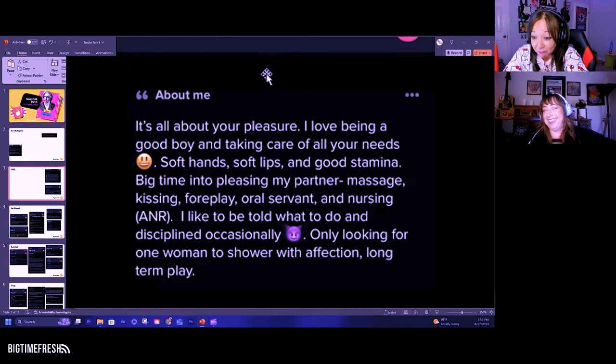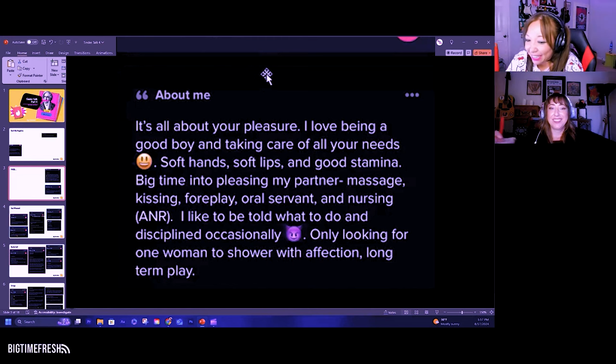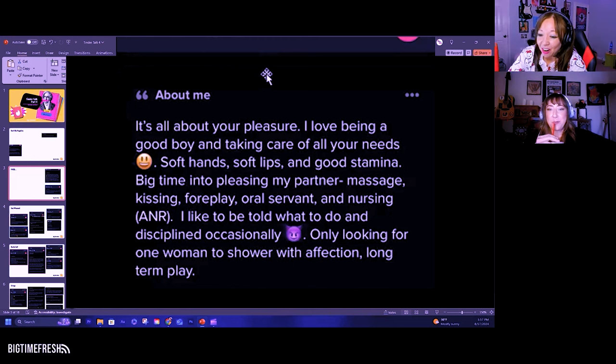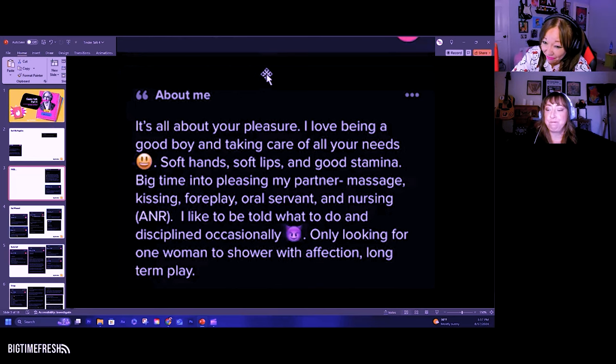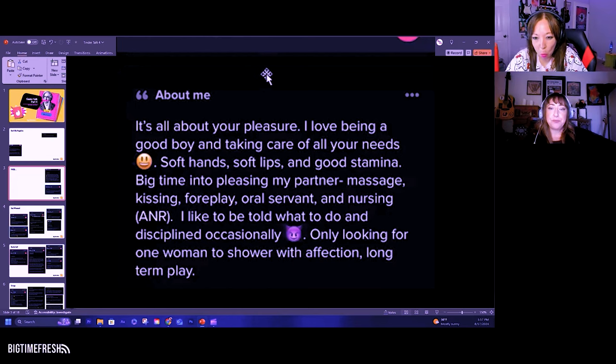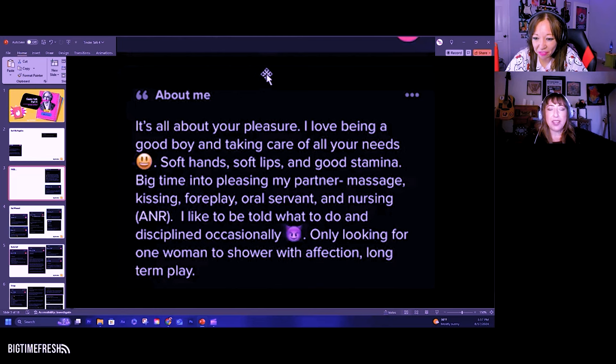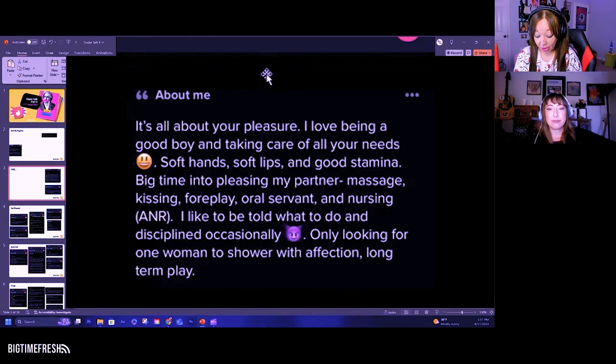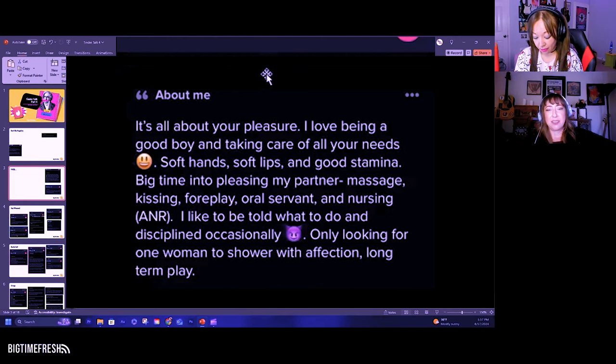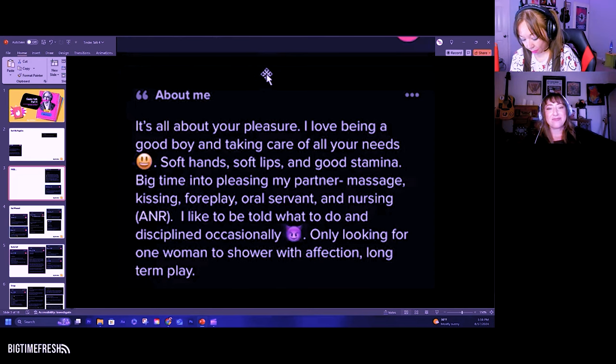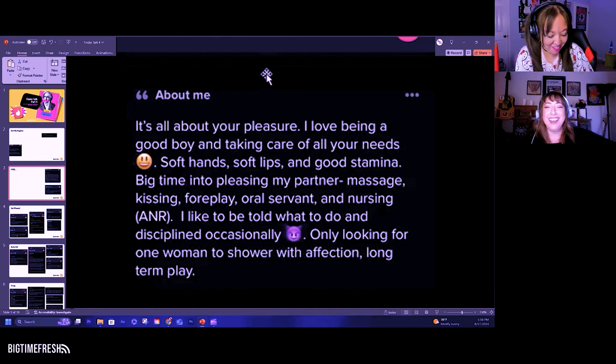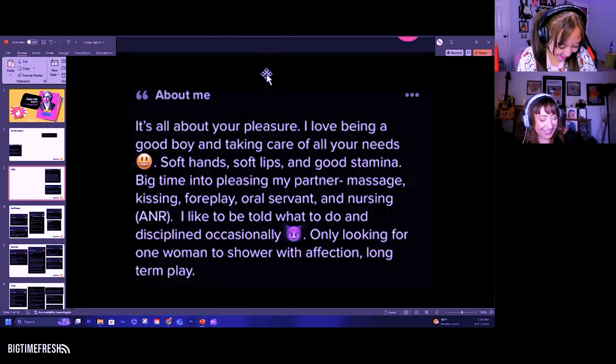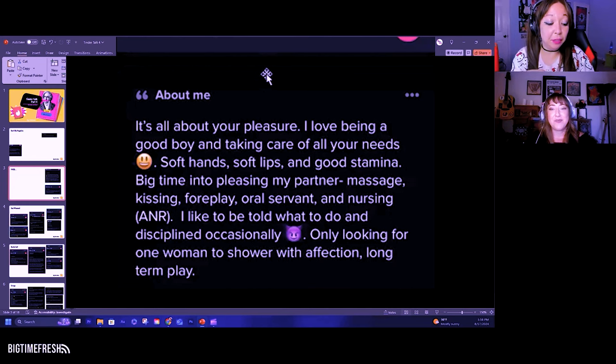Now, what the fuck is nursing ANR? Nursing as in breastfeeding? I know. ANR, what did that stand for again? Adult nursing something? Let's see. It's not the Alliance for Nonprofit Resources? No. ANR nursing.